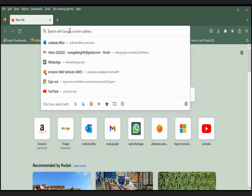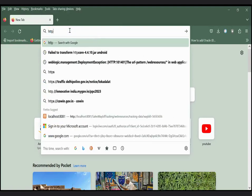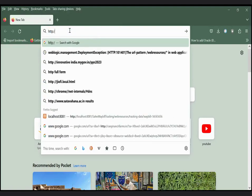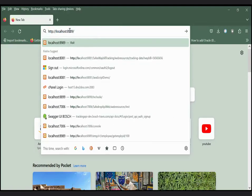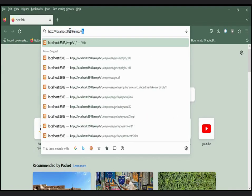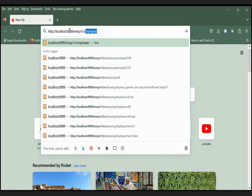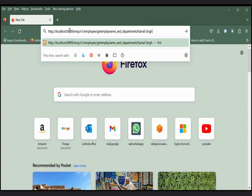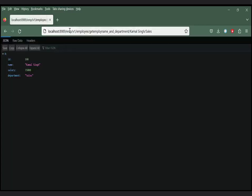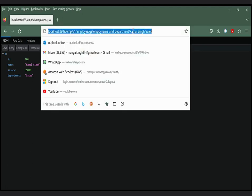Now test to the browser. Now our URL will be http://localhost:8989/emp/v1/employee/getEmpByName_and_Department. First parameter is name so I'm passing here is KamalSing and the second parameter is sales, so I pass it sales.